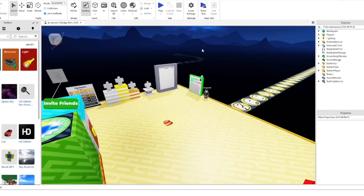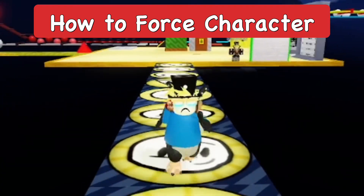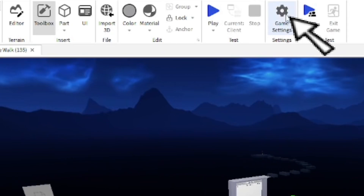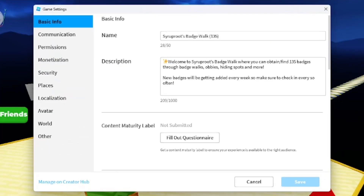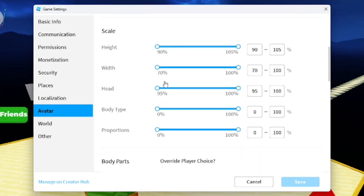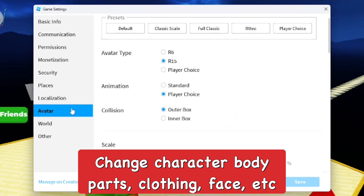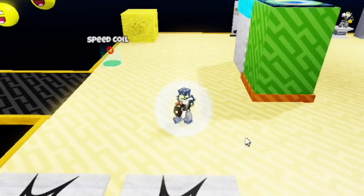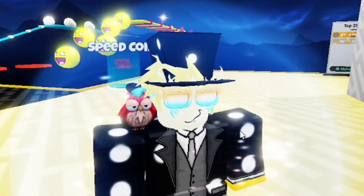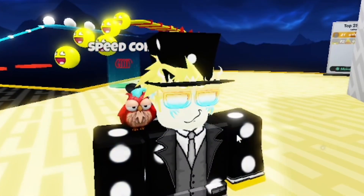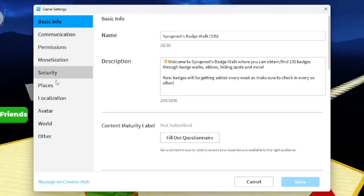In this video I'm going to show you how to force a character or custom avatar in Roblox Studio. You go to Game Settings — it has to be a game that's already published. From there you go to the Avatar section within Game Settings, where you can change the avatar type from R6 to R15. This is what I normally look like when I get into the game — this is my custom avatar — but you can override that and make players look a certain way.